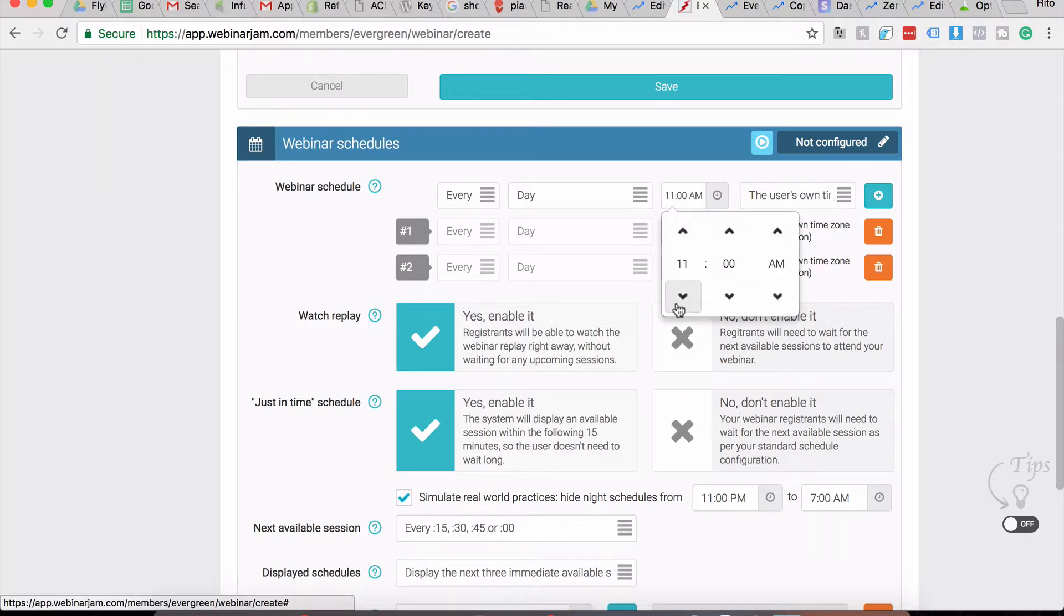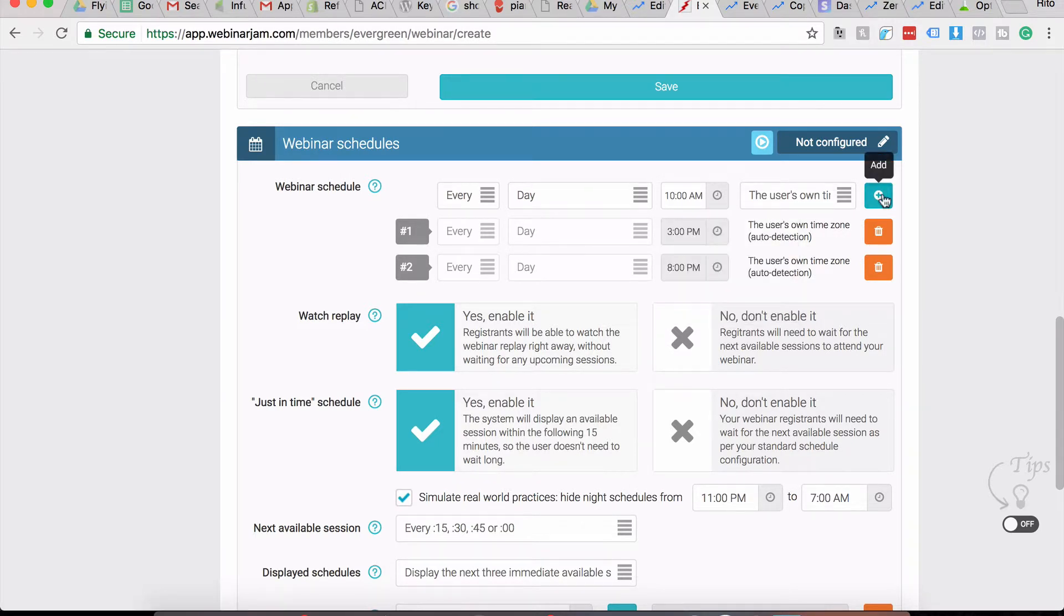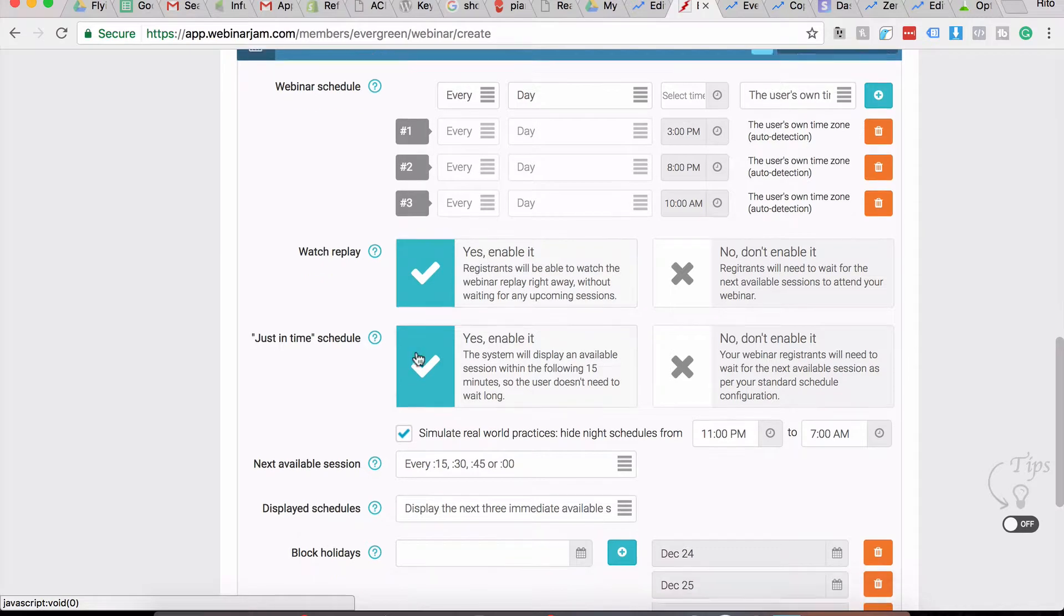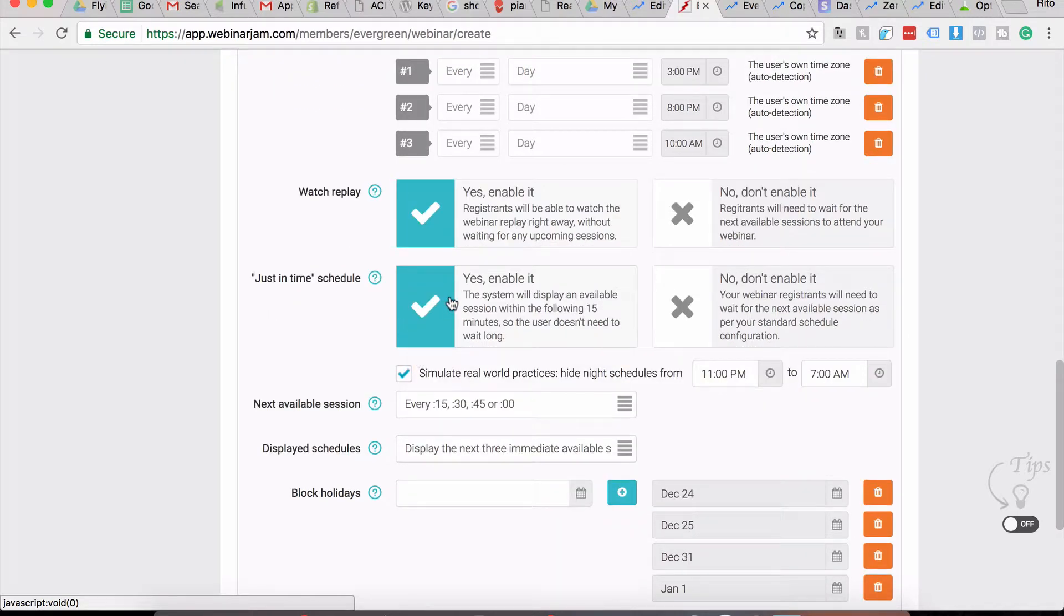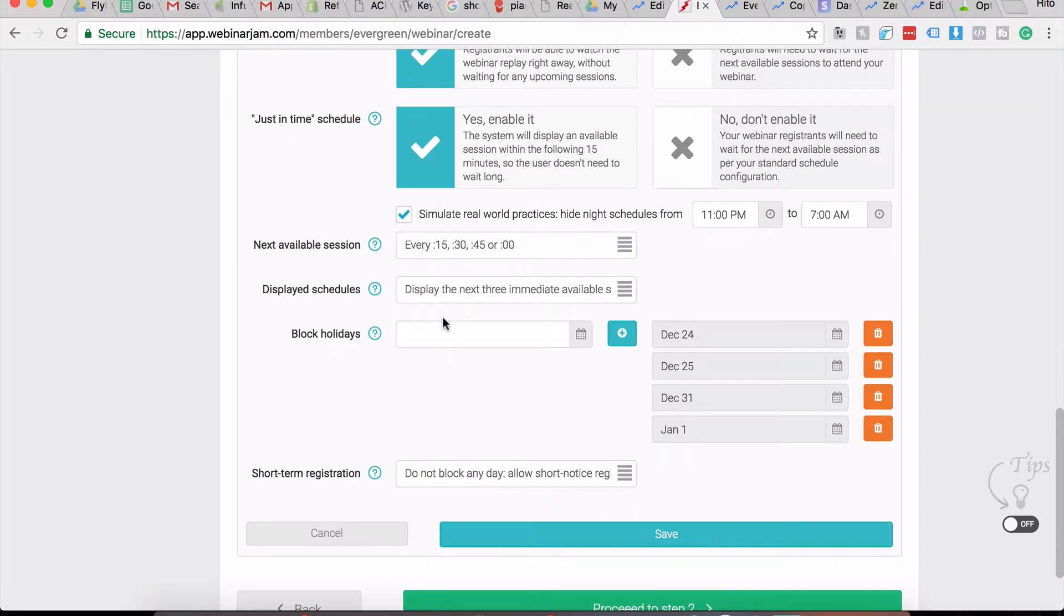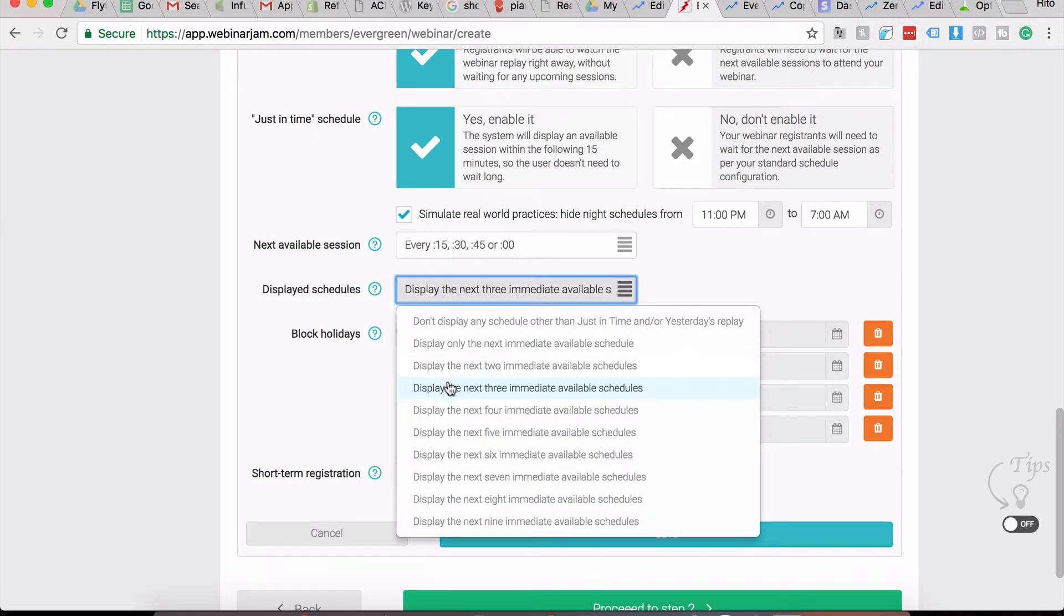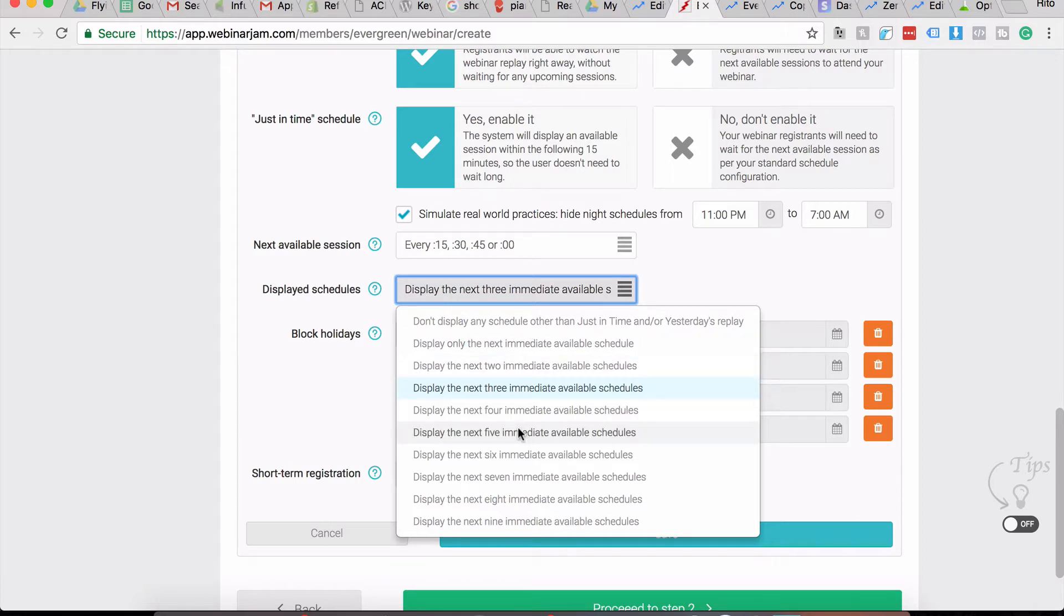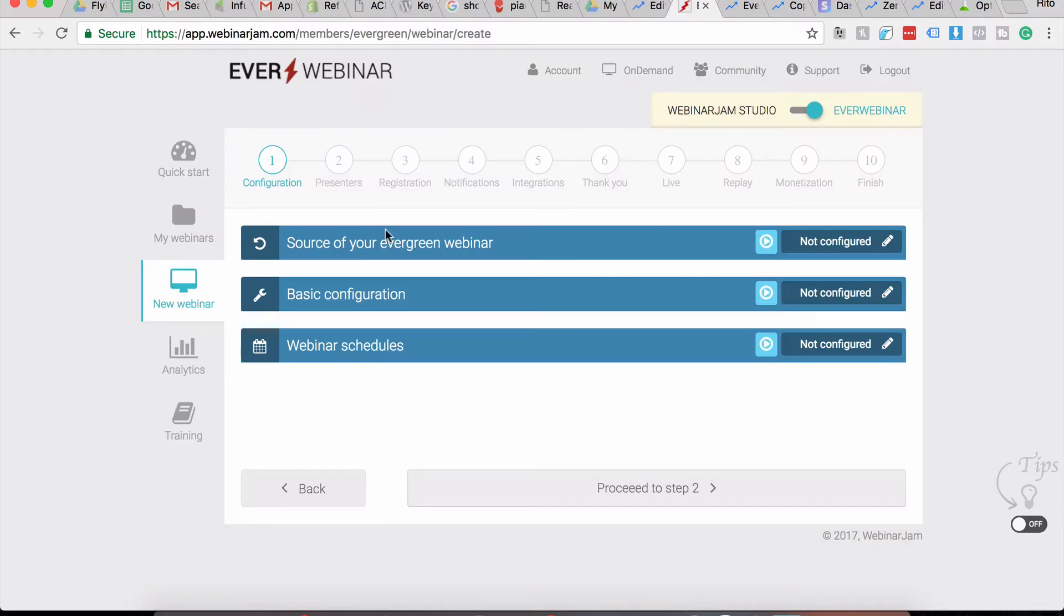Let's set 10 a.m. - so these are three webinars. Yes, enable the replays. Yes, enable the just-in-time and the next available session. Make sure this is 15, 30, 45, or 0. So you do get a lot of sales from your just-in-time webinars. Make sure the display schedules should maximum be the next three. What some people like to do is display only the next immediate available schedule. Again, you'll get to know what's converting better for you and what's getting you the maximum attendee registration ratio once you start driving traffic to your webinar campaign.